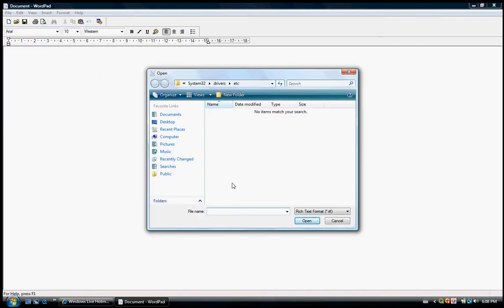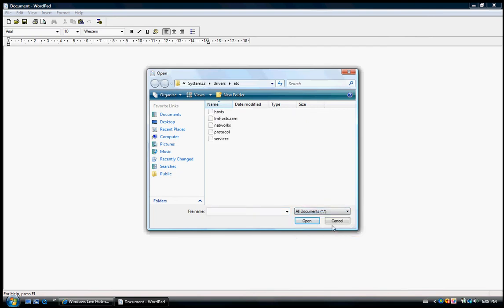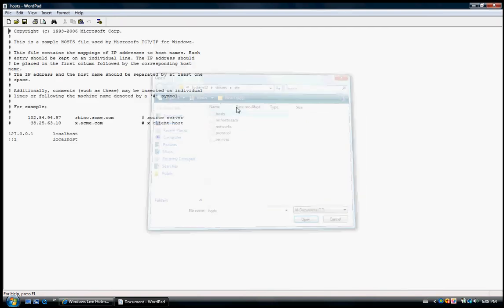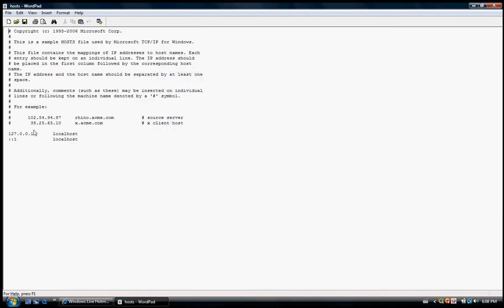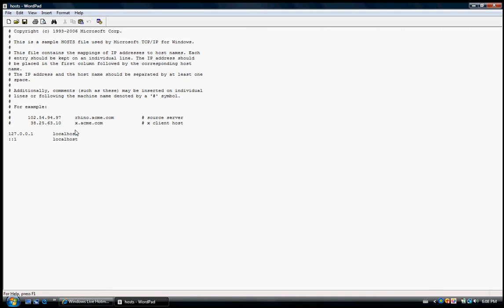Then if this comes up, just press the drop-down and press All Files. Click Hosts and press Open. You'll see this pop up. Then just right-click and copy the thing on top: 127.0.0.1.